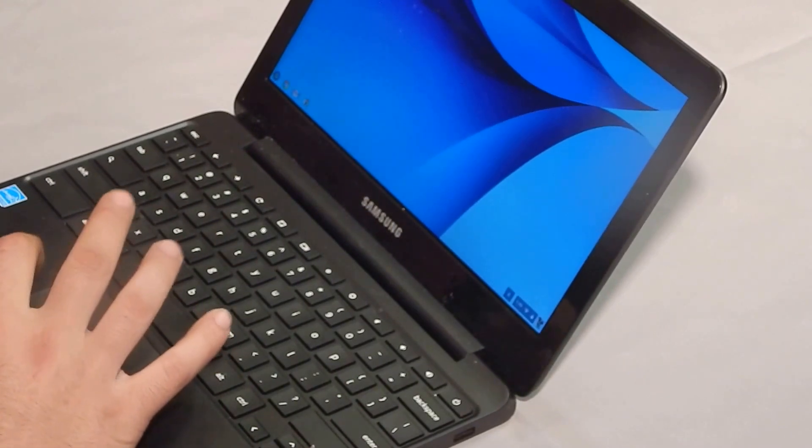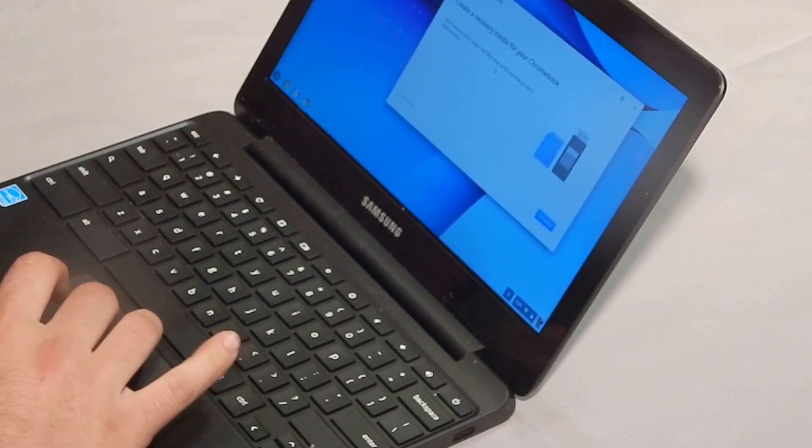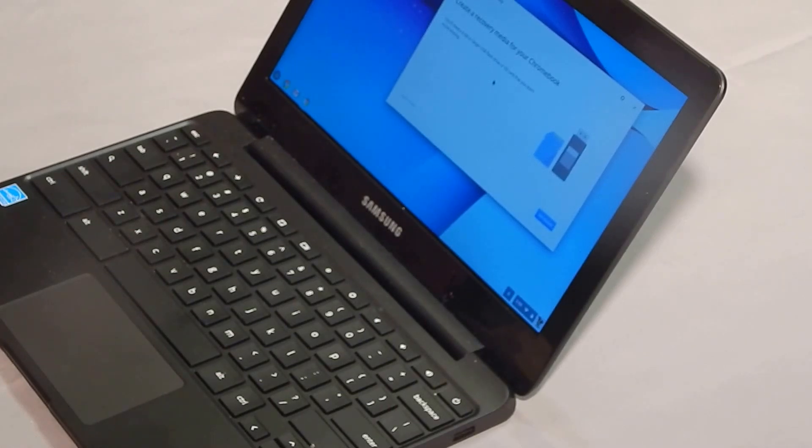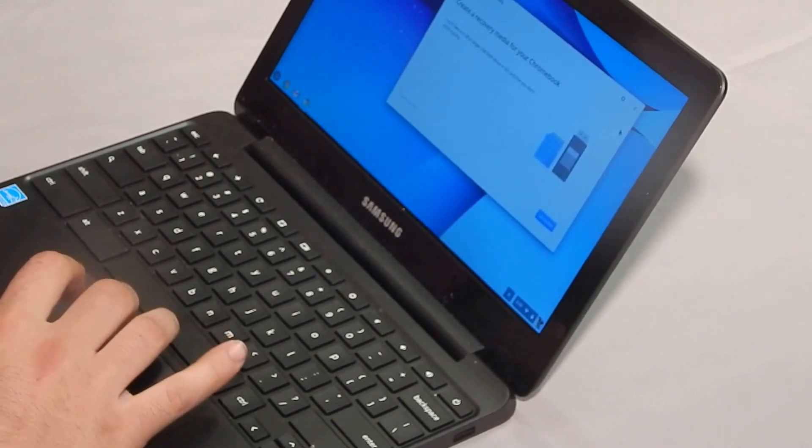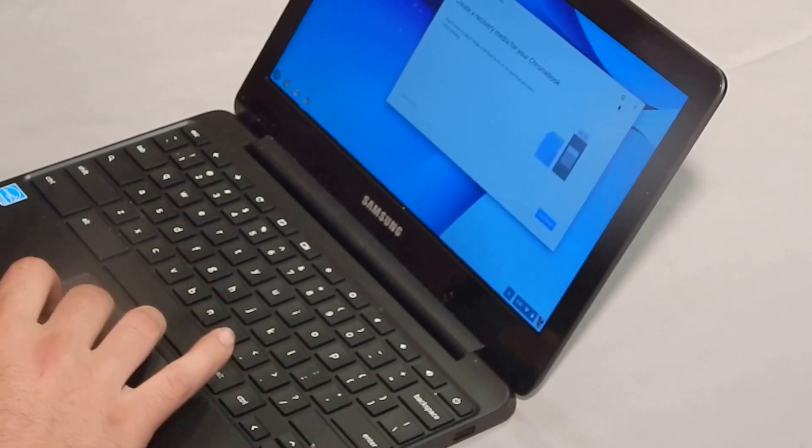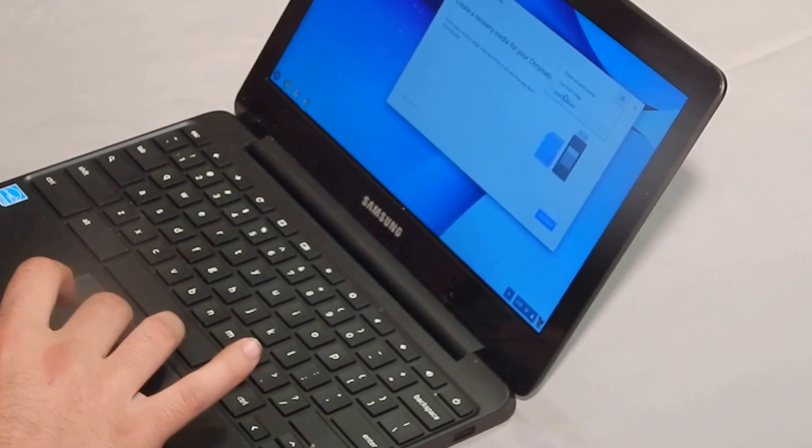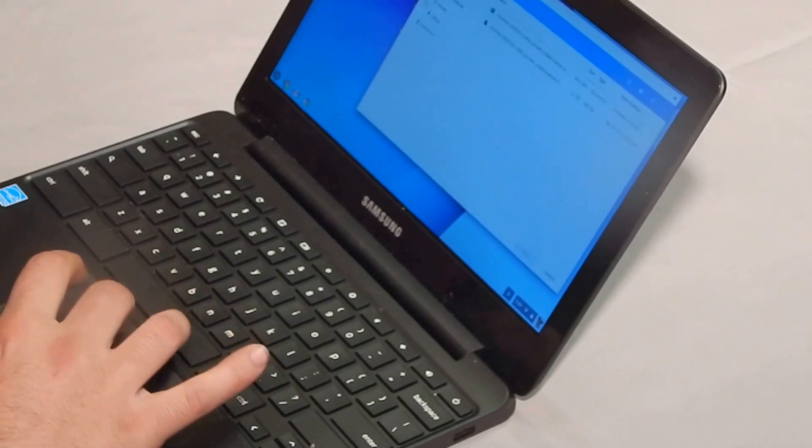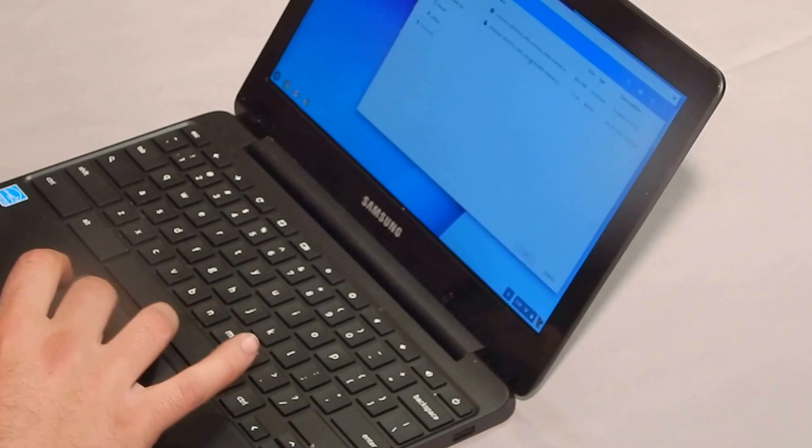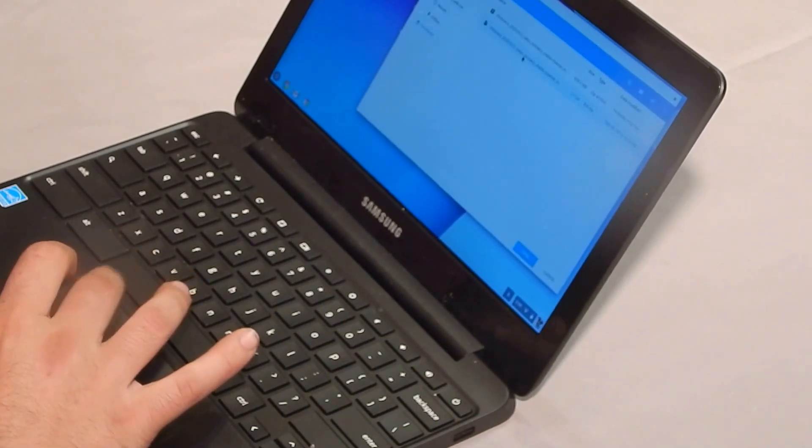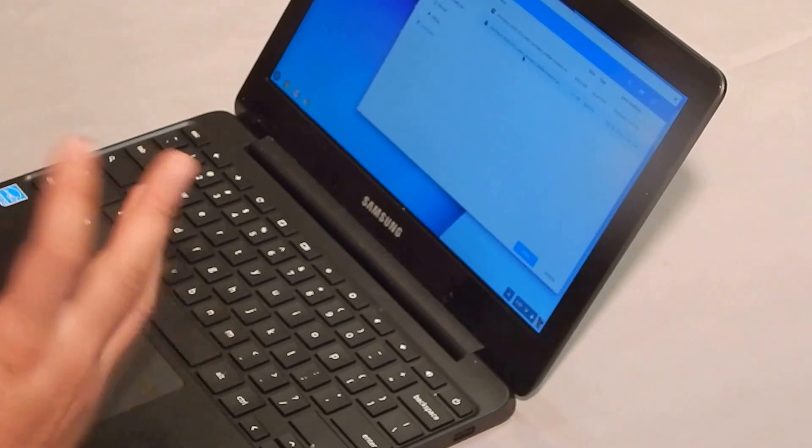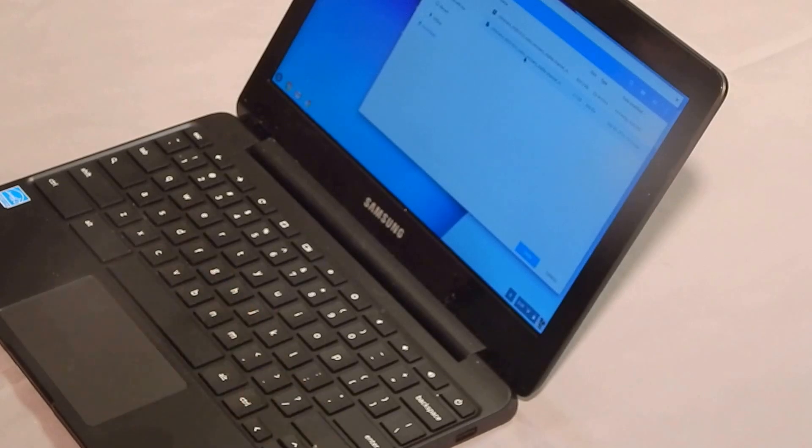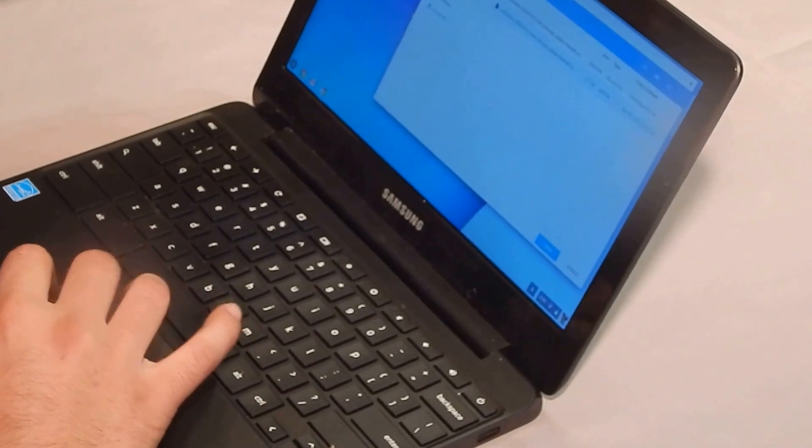We'll start off by showing you how to do that. You go into the Chrome store and download the recovery utility and click on the link below to download the operating system that you need to downgrade. Once you do that, you're going to insert your USB stick and then you click here on the settings, use local image, and then you're going to go into your downloads folder. It's going to be this bin file right here. Click on that and let it do its thing. It takes about ten minutes and it'll put it on the USB stick.